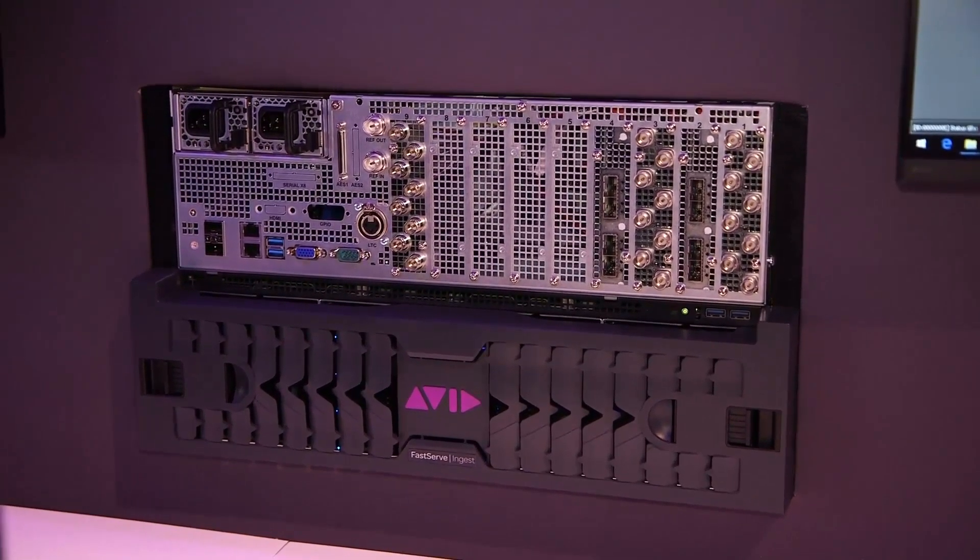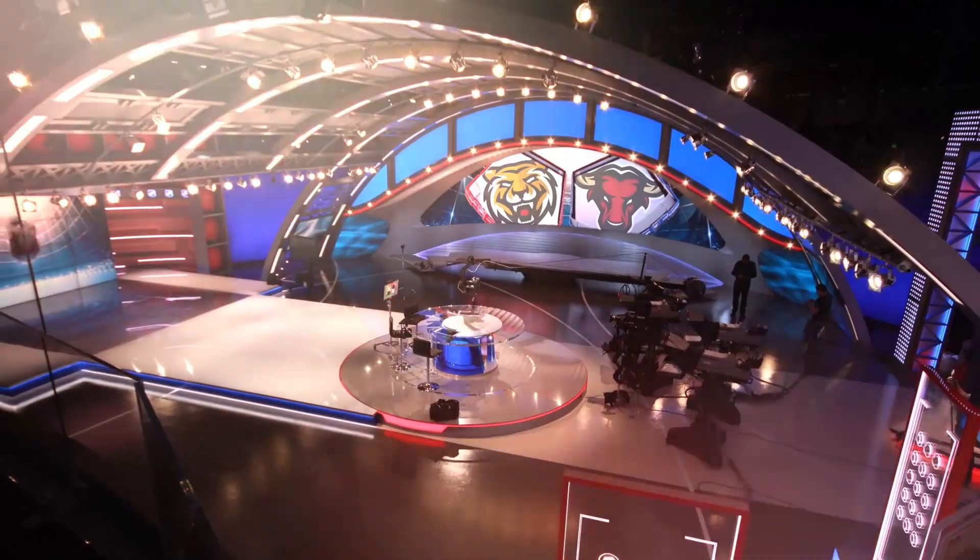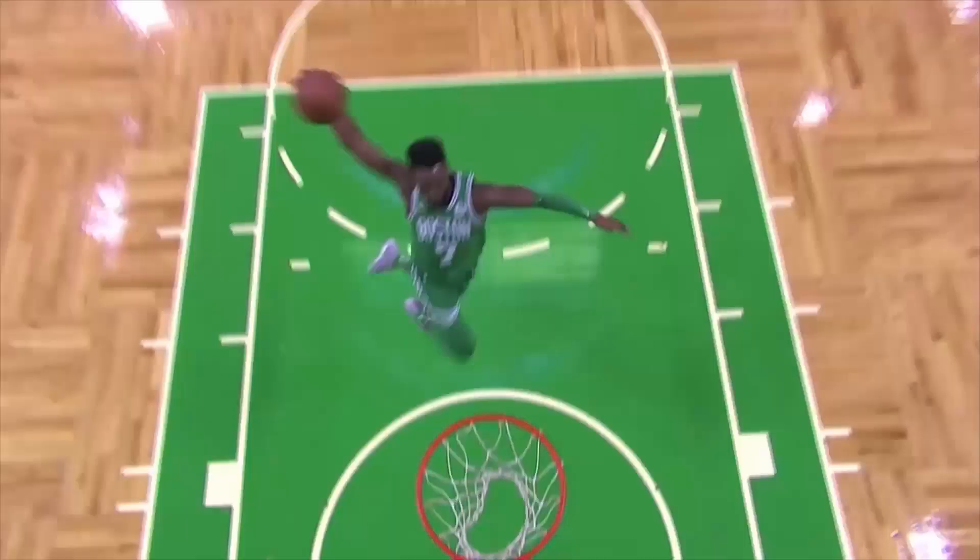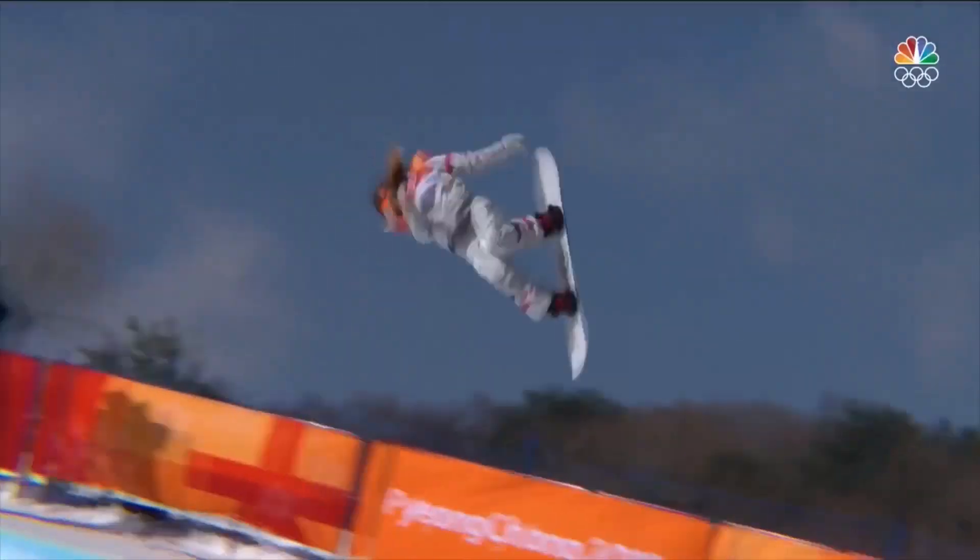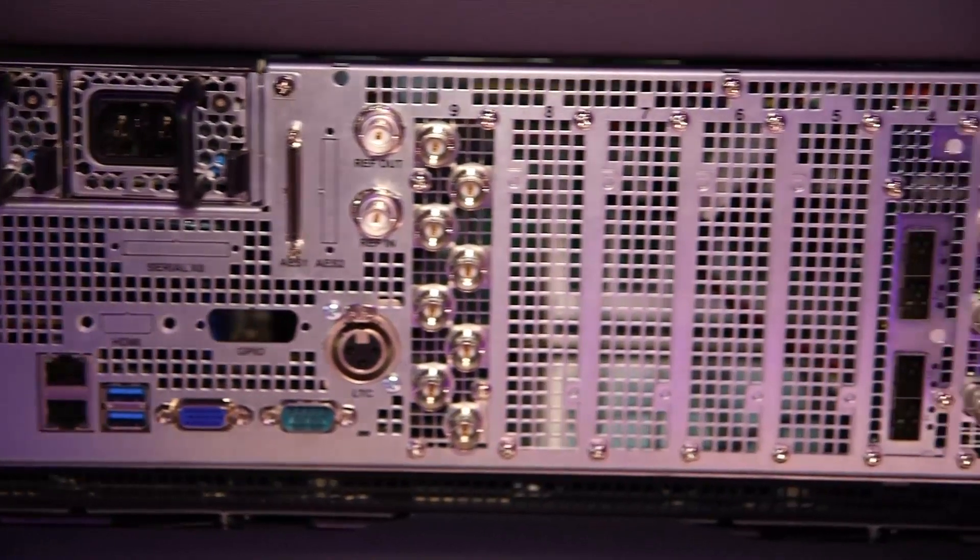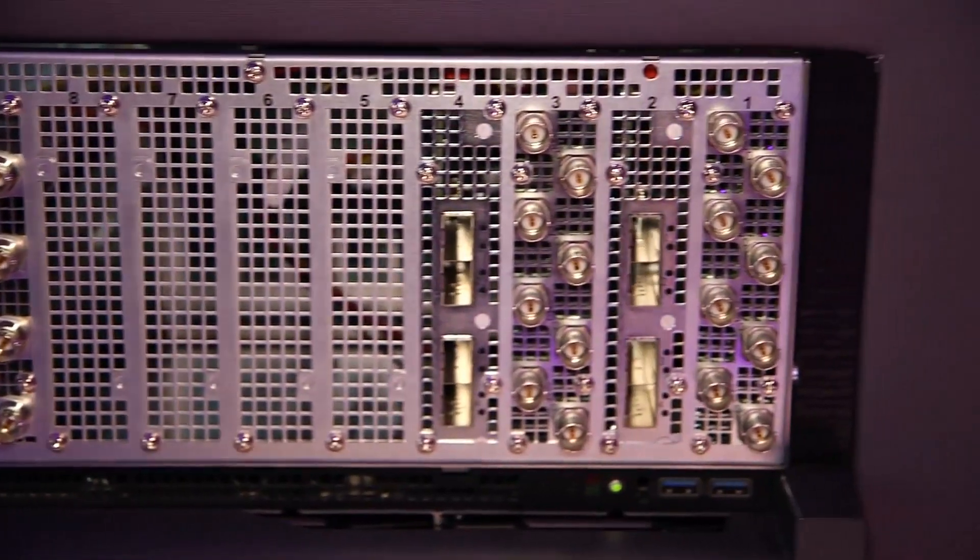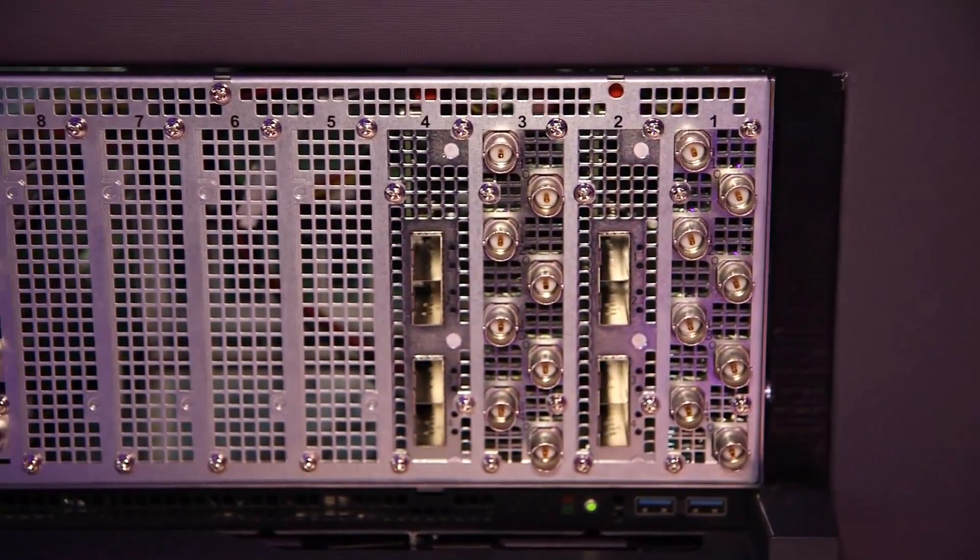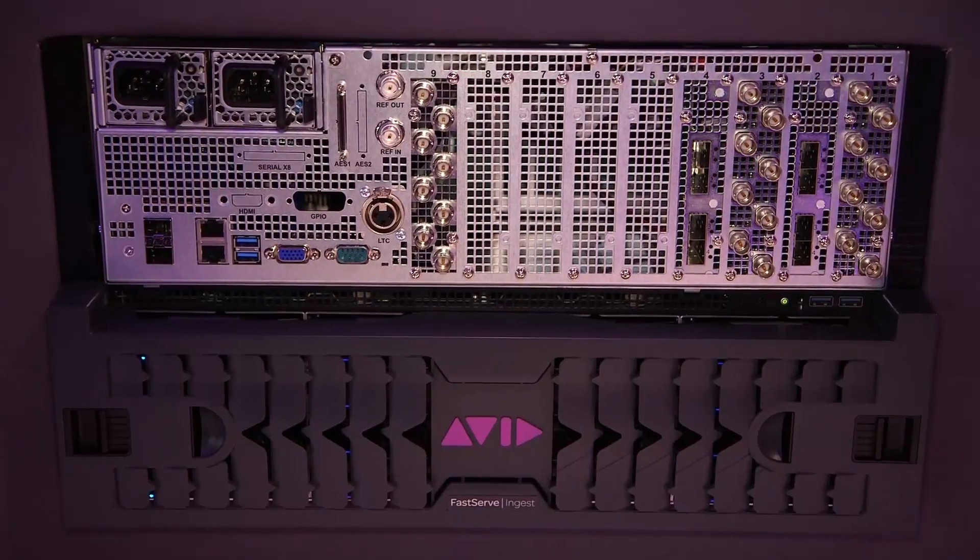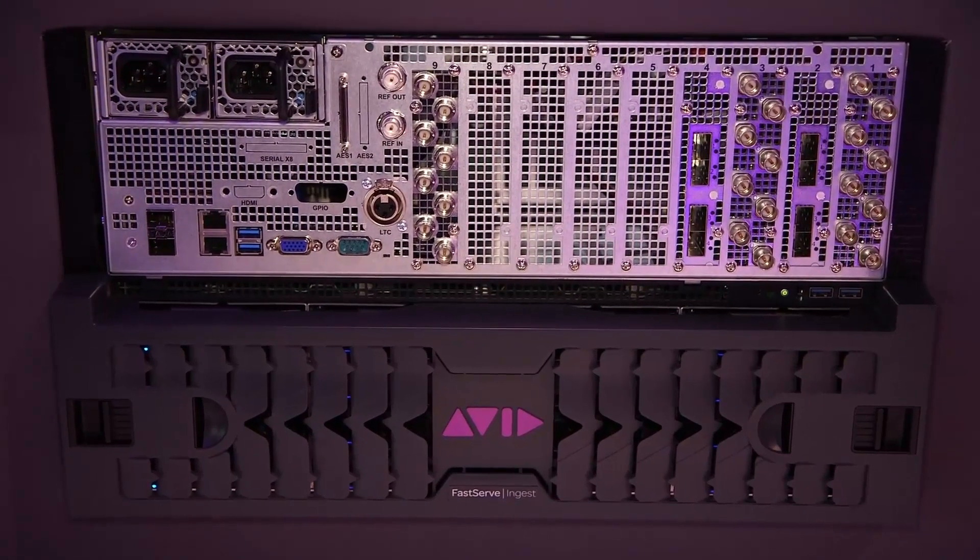FastServe Ingest meets the baseband ingest requirements of live news, sports and entertainment productions. Its redundant architecture allows media to be written to storage on the server and in real time to Avid Nexus storage.